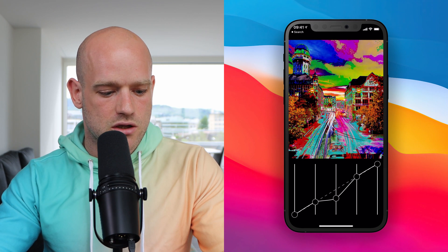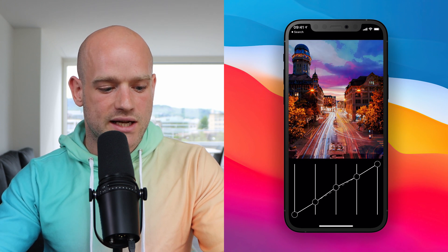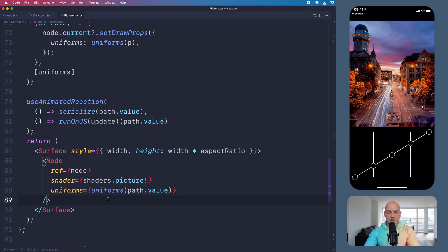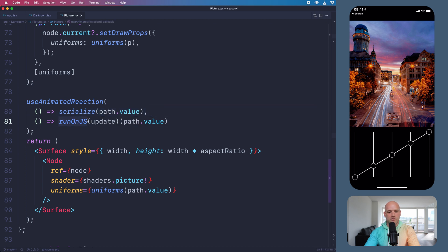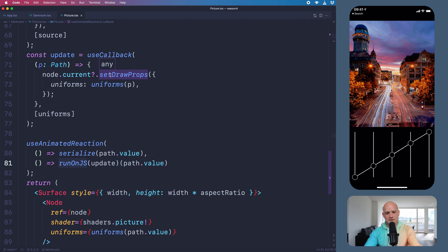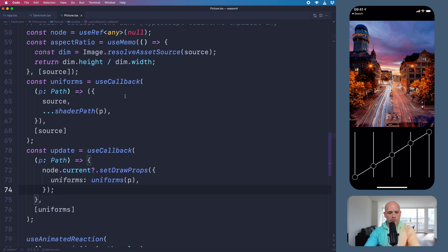The Animated API enables us to build high-performance animation use cases, but it can also be used to simply describe a value that needs to be updated outside the React lifecycle. In the last 'Can it be done in React Native' video, we had a nice SVG animation for the graph, but updating the OpenGL canvas has to be done on the JavaScript thread. The way we did it was quite convoluted: first, we had to set the default uniforms properties — which is exactly what Reanimated 2 does for its own animations — and then we had to listen to changes in the value, callback to the JavaScript thread, and use setDrawProps to update the uniforms of the OpenGL canvas, bypassing React completely.